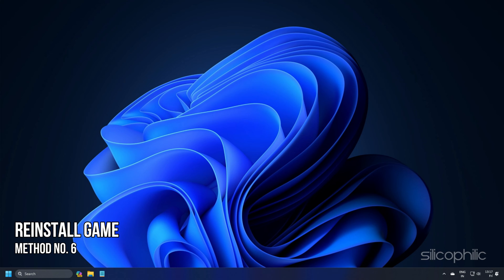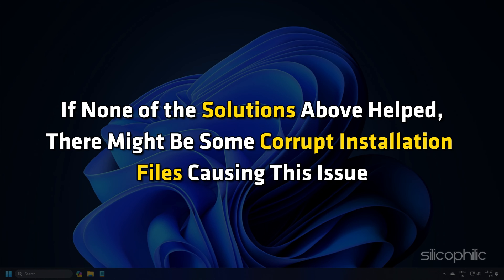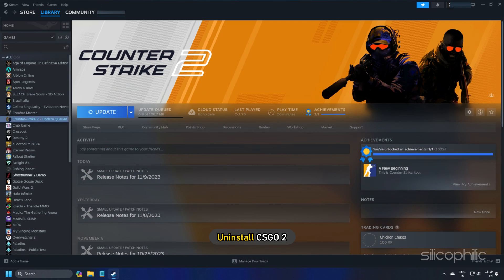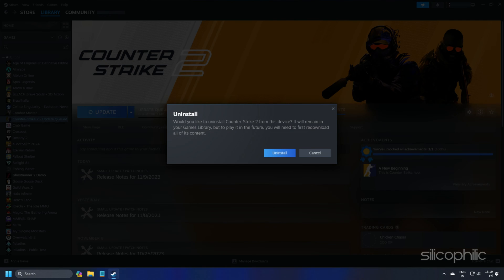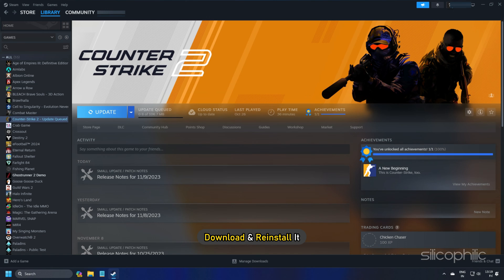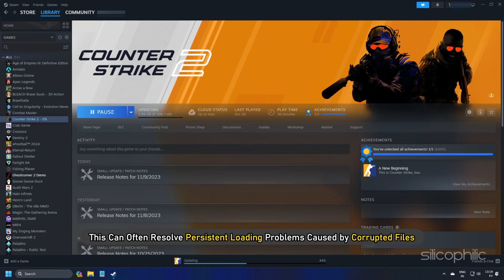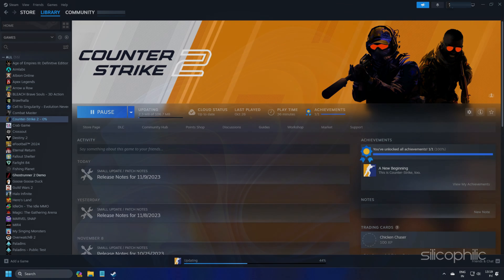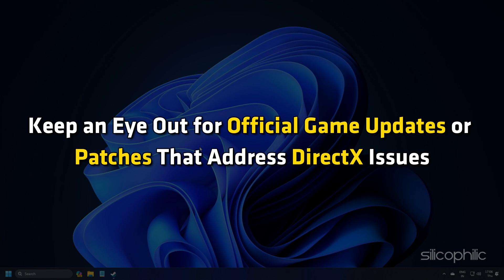Method 6: Reinstall the Game. If none of the solutions above helped, there might be some corrupt installation files causing this issue. Uninstall CS2, then download and reinstall it. This can often resolve persistent loading problems caused by corrupted files. Also keep an eye out for official game updates or patches that address DirectX issues.